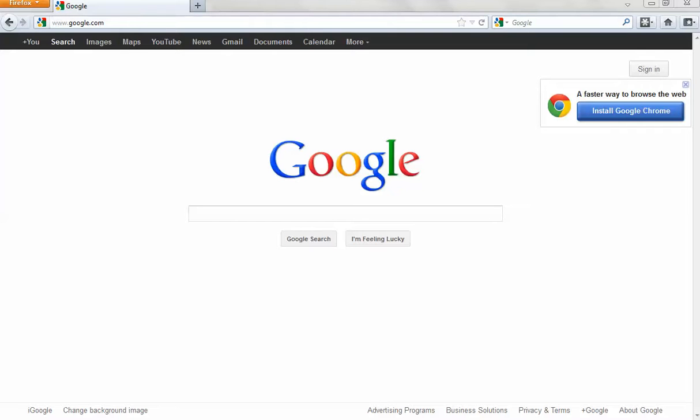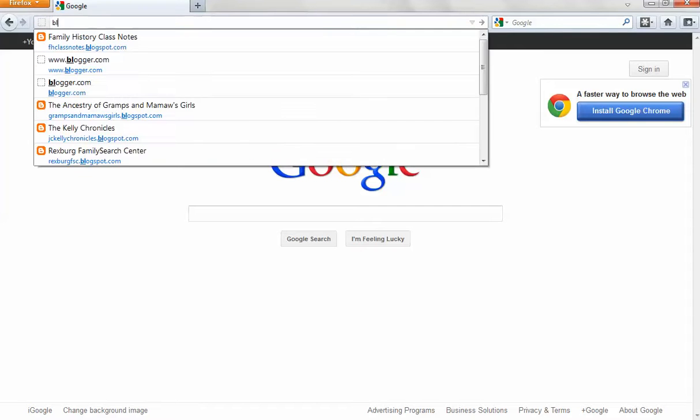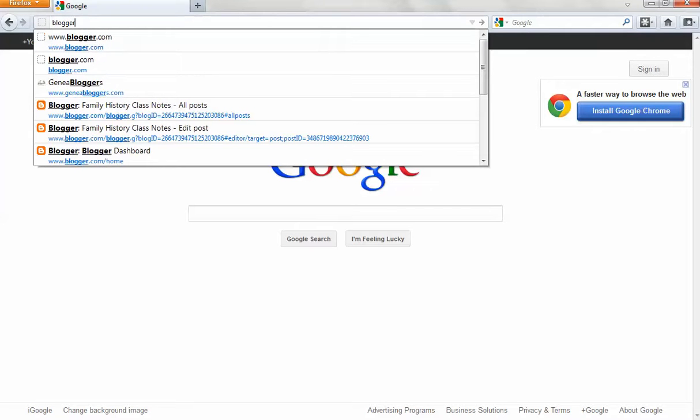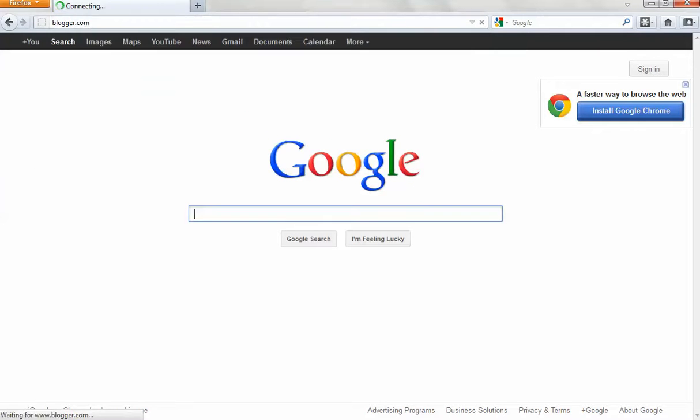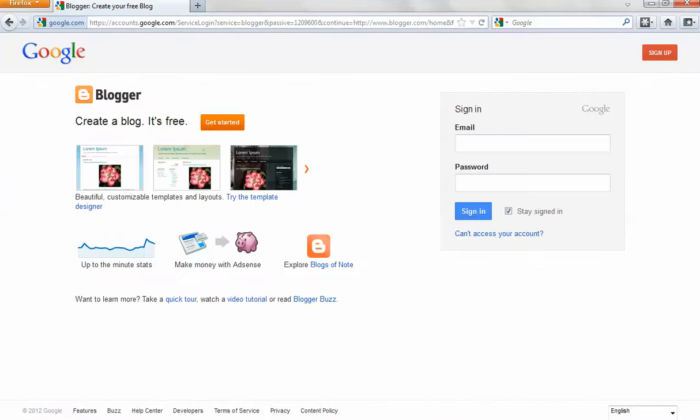So I'm going to show you some steps to creating your own blog on Blogger. Start by going to blogger.com. When you get to that page, click on get started.